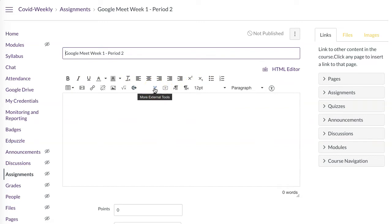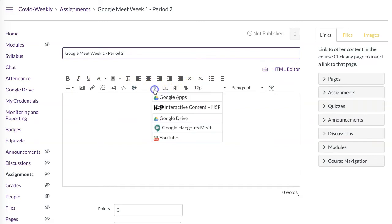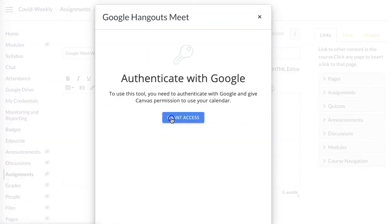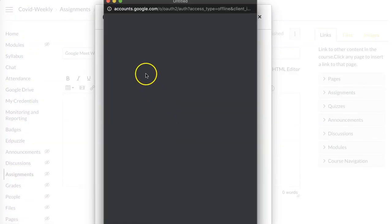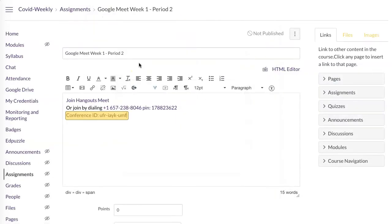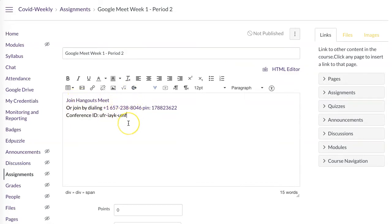You're going to come to More External Tools, and in here you're going to see Google Hangouts Meet. You're going to have to allow this and grant access — it's also going to make you sign in to Google and then let it see your calendar. You're just going to allow that. This is all you need to do at this point.